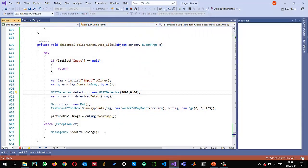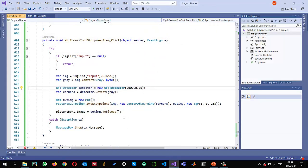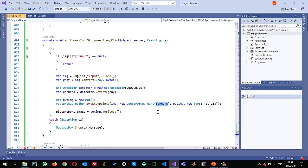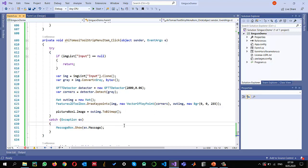As usual, we just detected the corners. Once we detect the key points, then we can describe those key points or detect robust features around those areas using the methods that I have already shown, and then we can perform a matching to find out the correspondence between two images. So this is it for now and I hope to see you in another video.